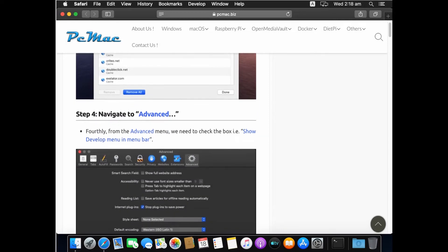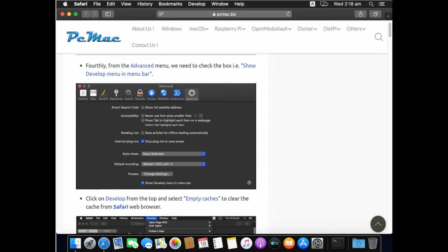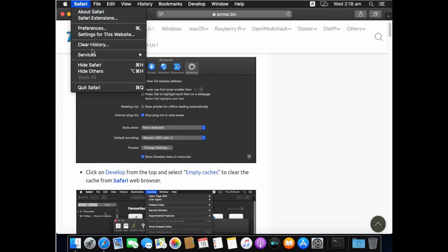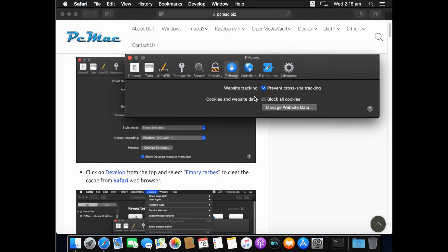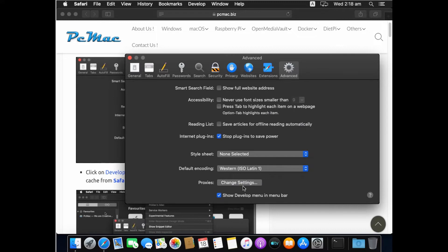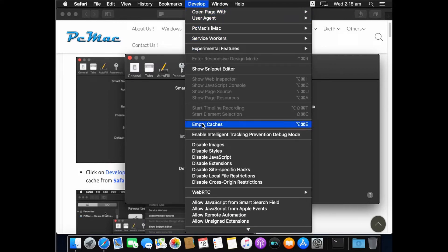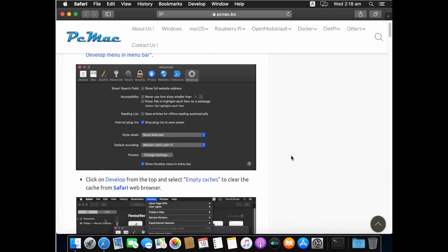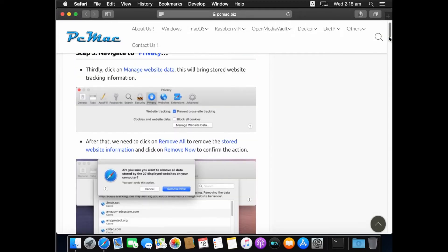In the next step, go to Safari Preferences, click on Advanced, and enable the Develop menu by checking 'Show Develop Menu in Menu Bar.' This will add the Develop option to the menu bar. Click on Develop and then click Empty Cache. This will remove all cached data from your Mac.